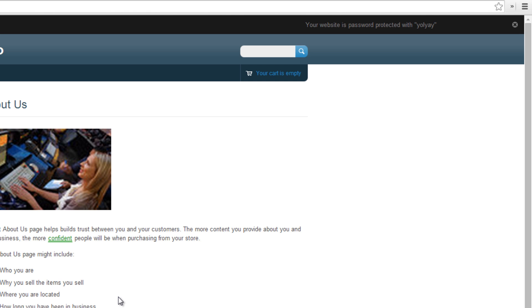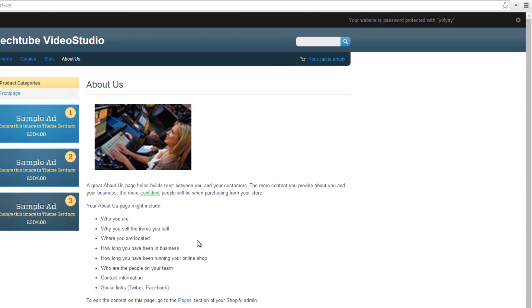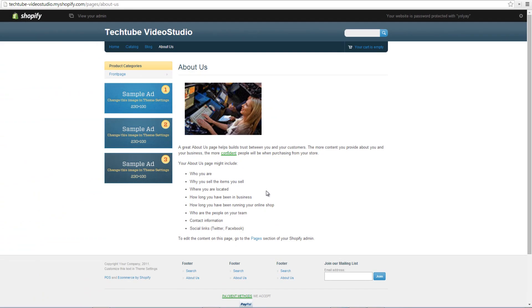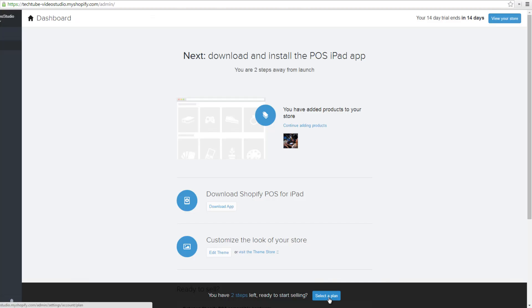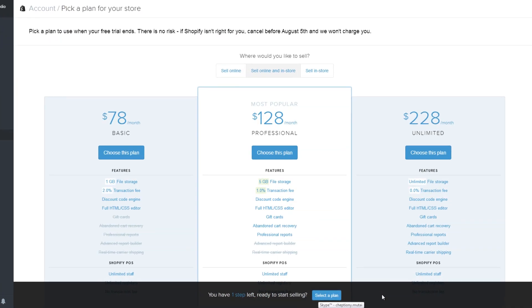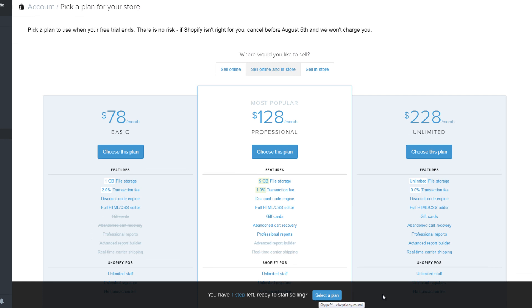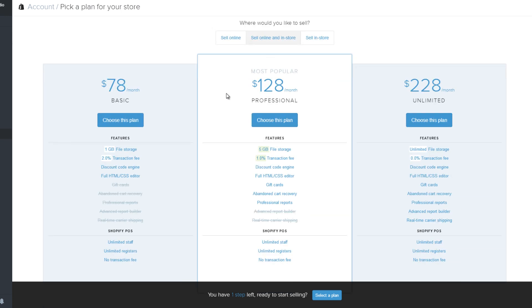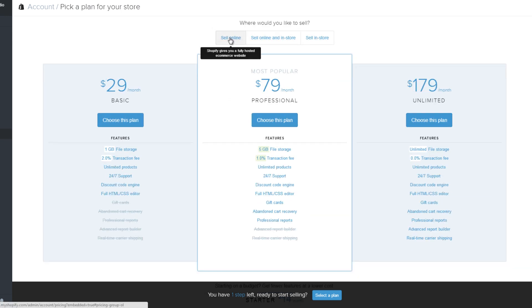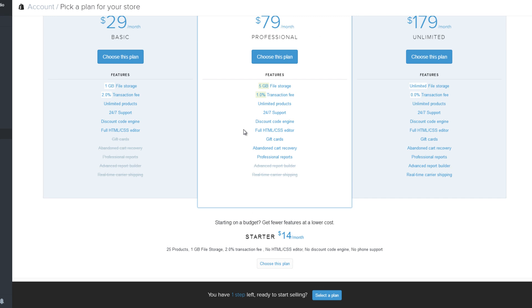You can see your shopping cart here on top. You can also search for items and information using the search bar on top. To publish your site, click on select a plan below the dashboard. On the new page, you are required to pick a plan to use when your free trial ends. There are different plans depending on where you intend to sell your products and services. For instance, when you select sell online, you will see the plans namely basic, professional, unlimited, and Shopify plus. These plans go for as low as $14 a month.